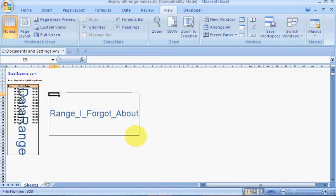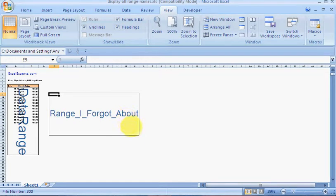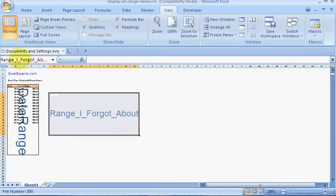They are surrounded by a square and the name of the range name is within that. To prove that this is a range name, if I highlight it, you'll see in the box here it shows you the range name.